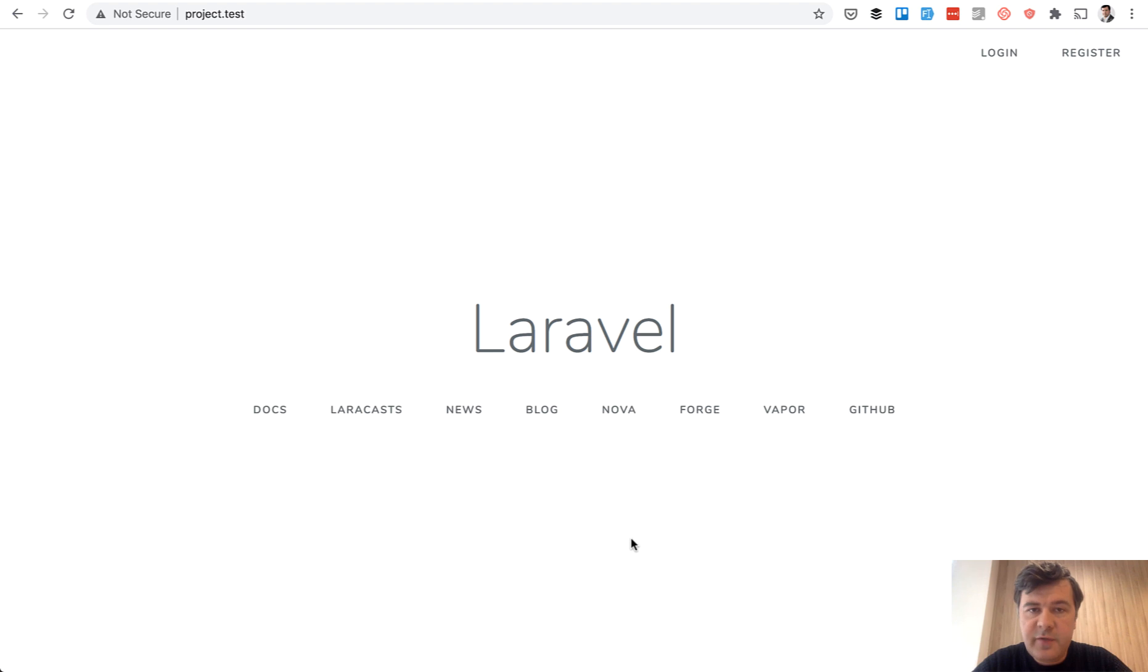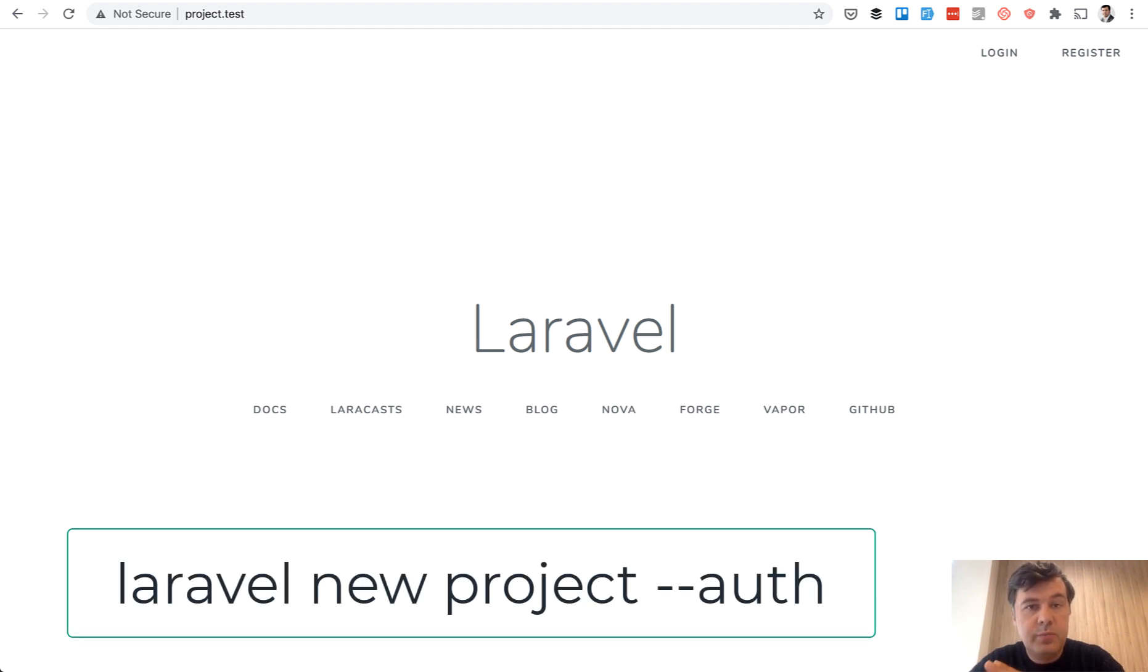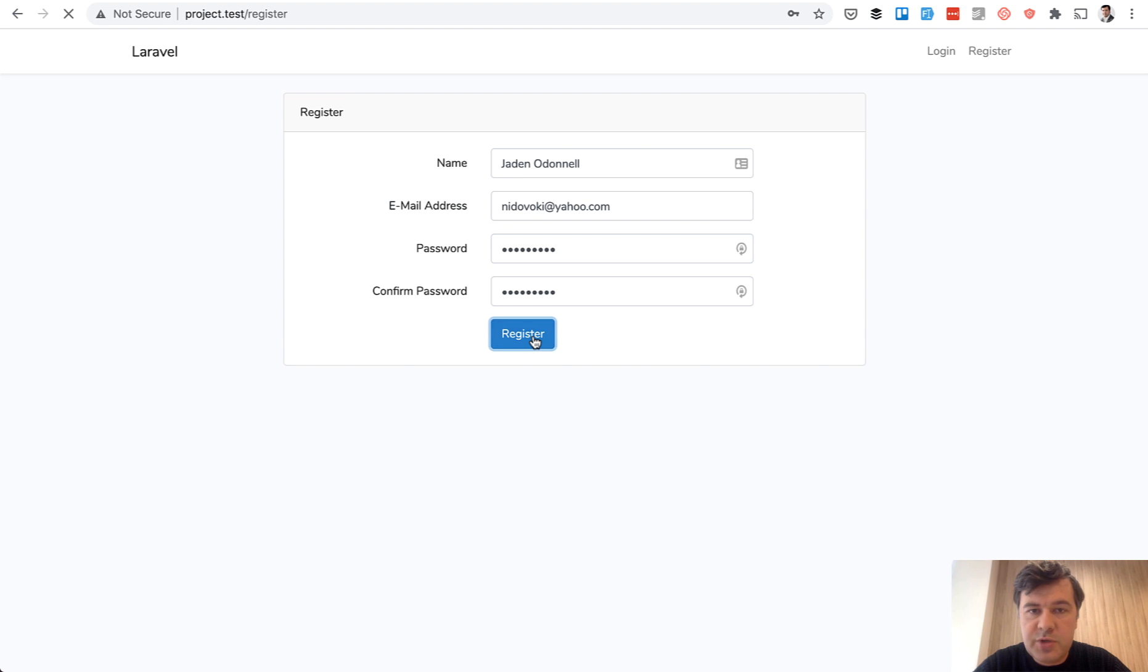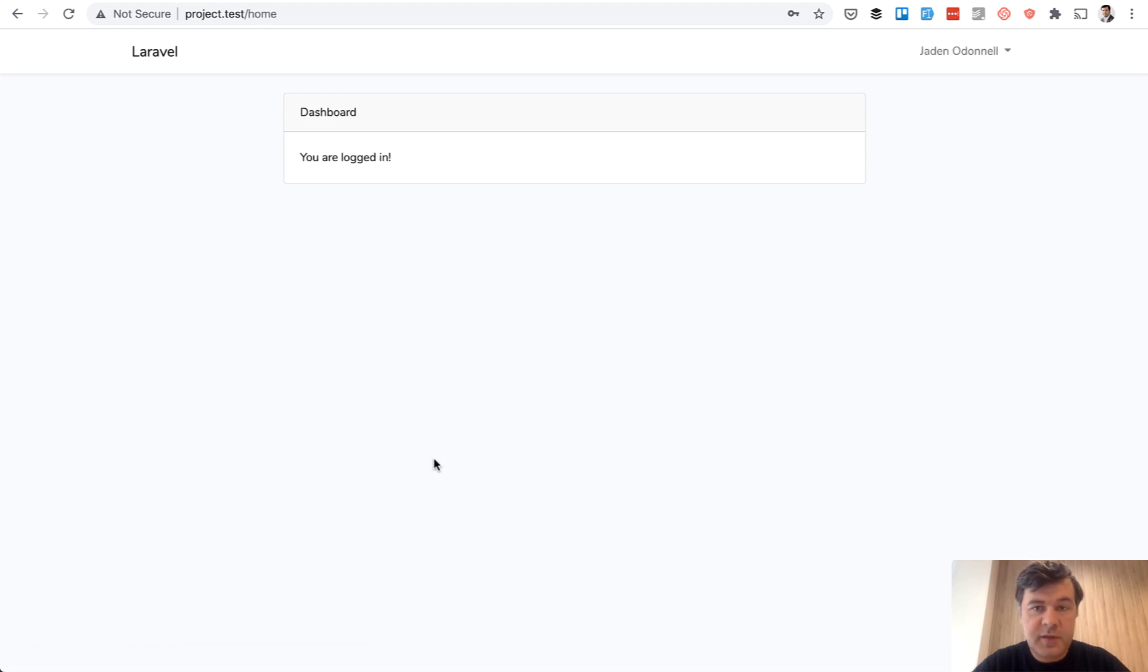So here we have our default Laravel project generated with Laravel new project minus minus auth, and if you click register you see a default form. We use fake filler to register some user and the dashboard looks like this.